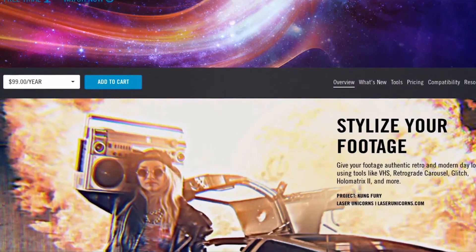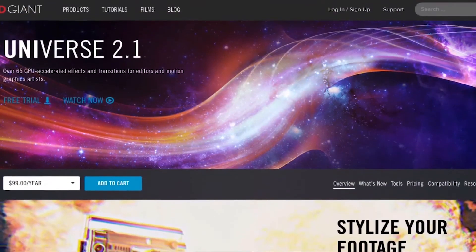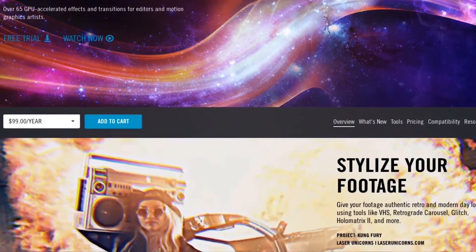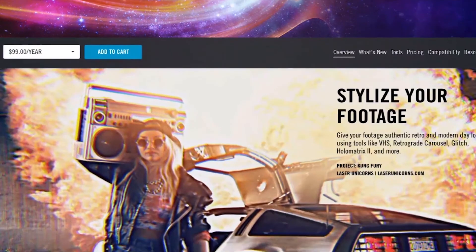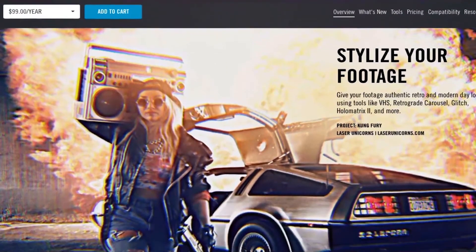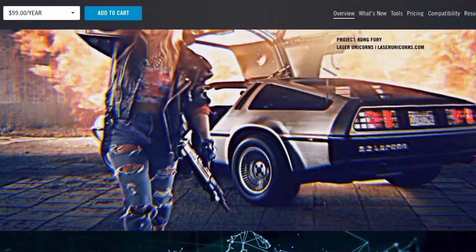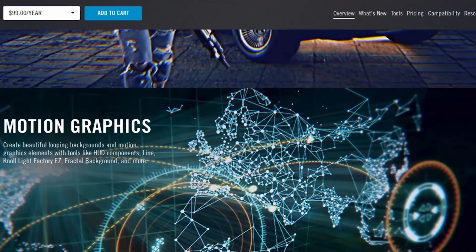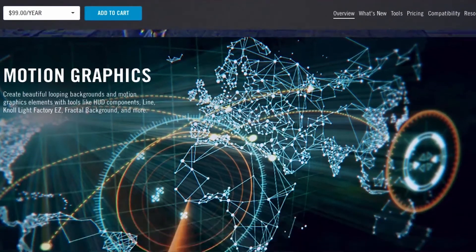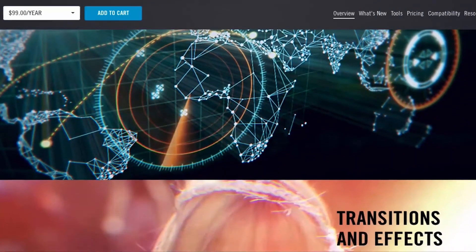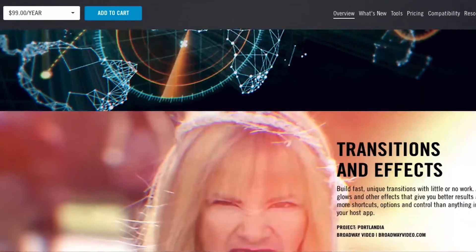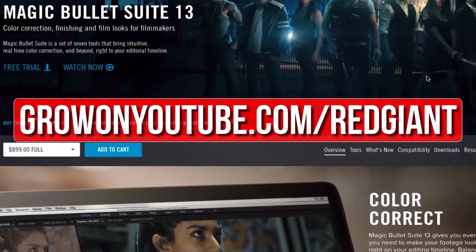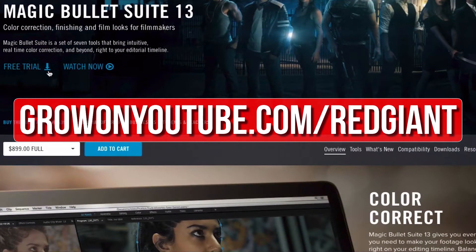Redgiant plugins like Universe and the Magic Bullet Color Suite help me save time and allow me to create professional looking content for you guys. The best thing is that you can try their plugins out for free.